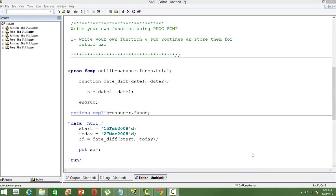In this video, I will discuss how to write your own function using the SAS procedure PROC FCMP. PROC FCMP is used to write your own SAS functions or subroutines, and then you can store these functions or subroutines in a folder and call them later in other data steps or procedures.